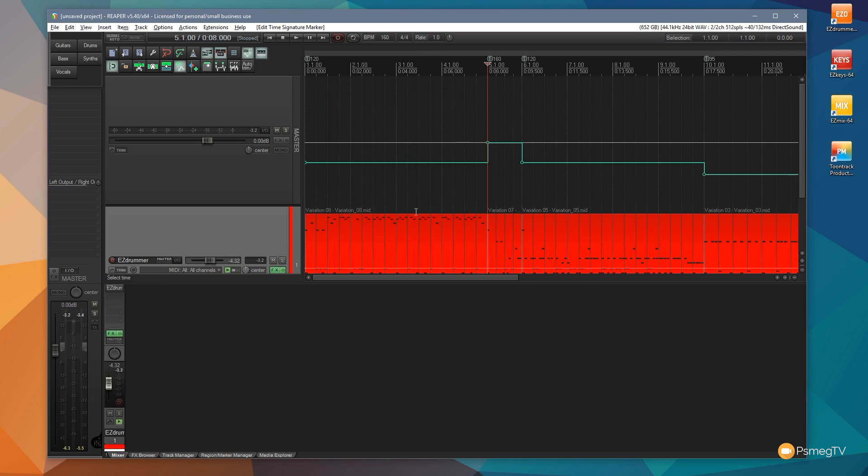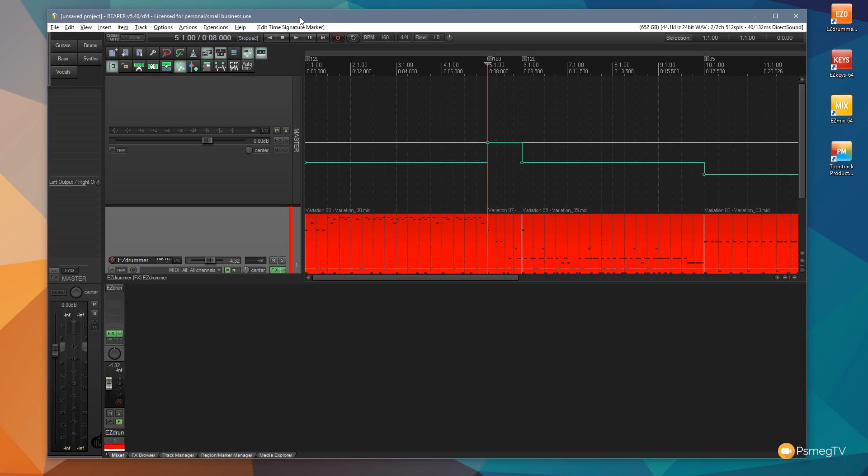Well there we go, that's how we can use the tempo envelope in Reaper to speed up the process of tempo changes. Well hope you found the video useful.